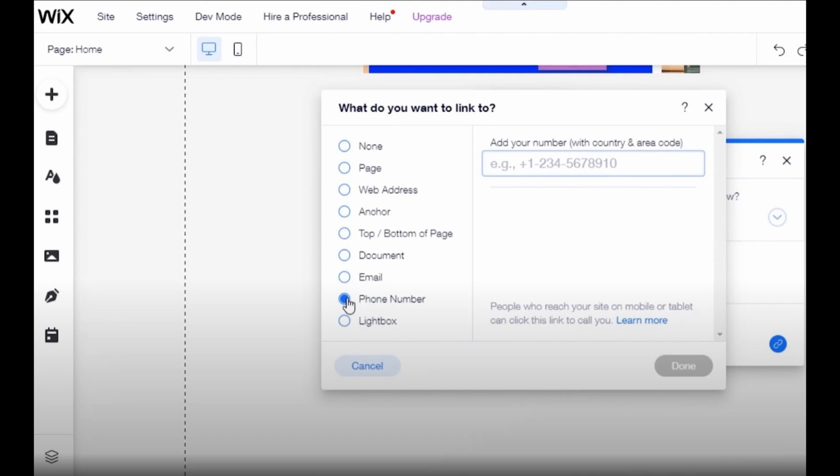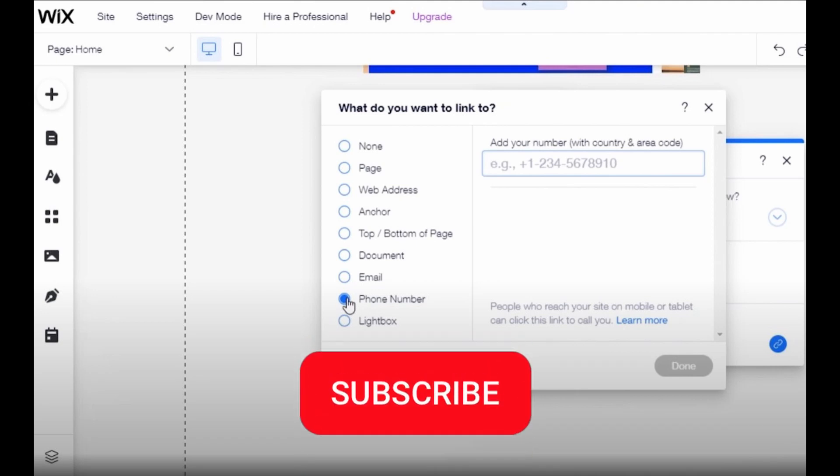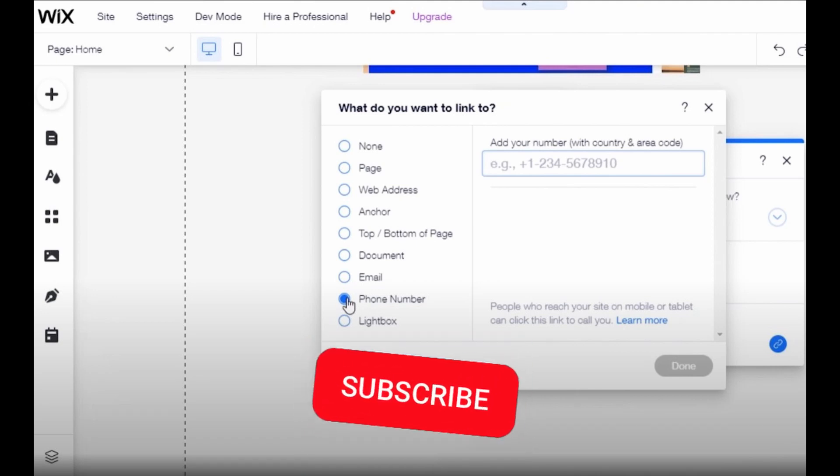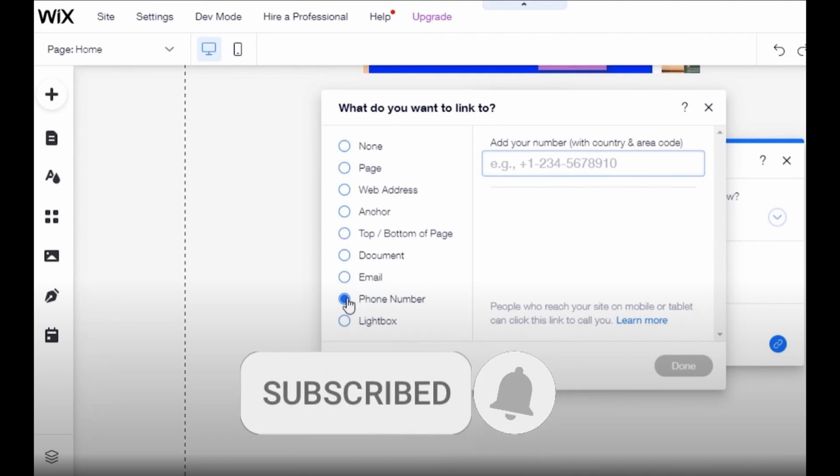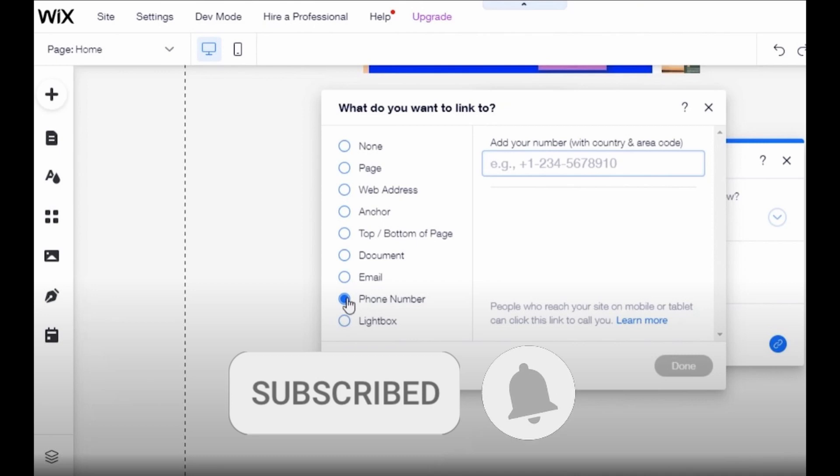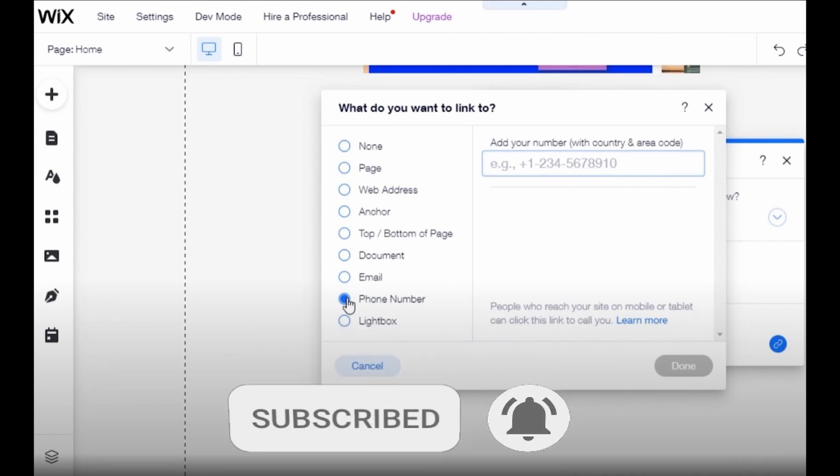So I hope I can help you to add a WhatsApp button on your Wix website. If you liked it, don't forget to subscribe to the channel and hit the like button. See ya!